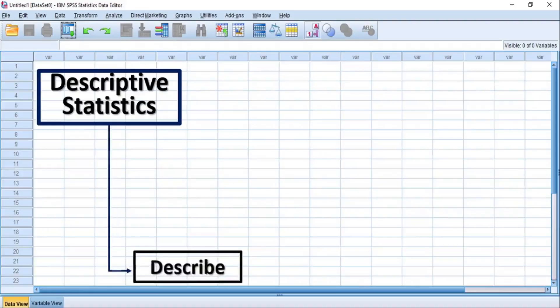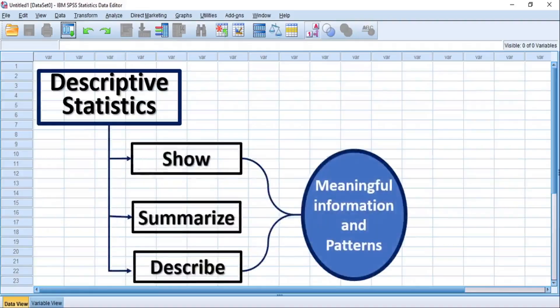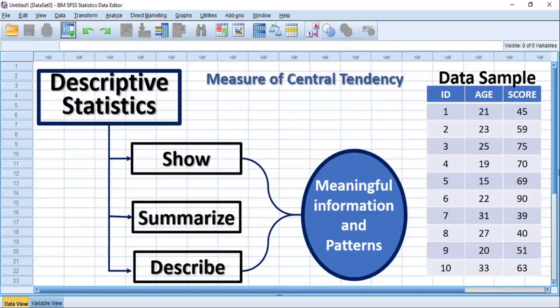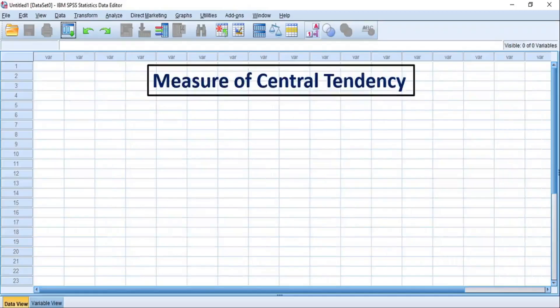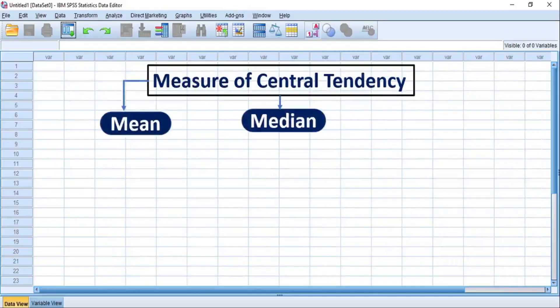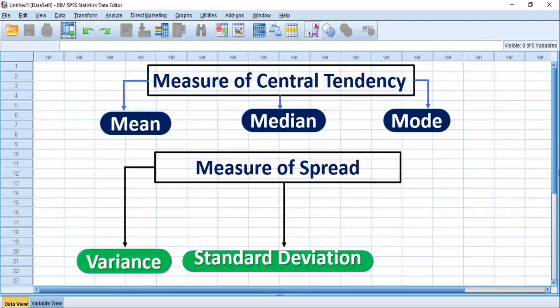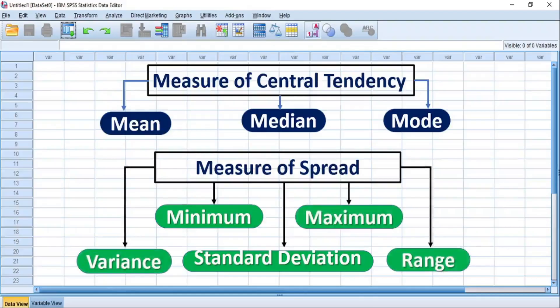Descriptive statistics describe, summarize, or show the meaningful information and patterns contained in a sample of data using measures of central tendency and measures of spread or dispersion. The measures of central tendency include the mean, the median, and the mode, whose single value of the central position is used to represent the entire sample of data, while measures of spread or dispersion include the standard deviation, the variance, the range, the minimum, and the maximum statistic.